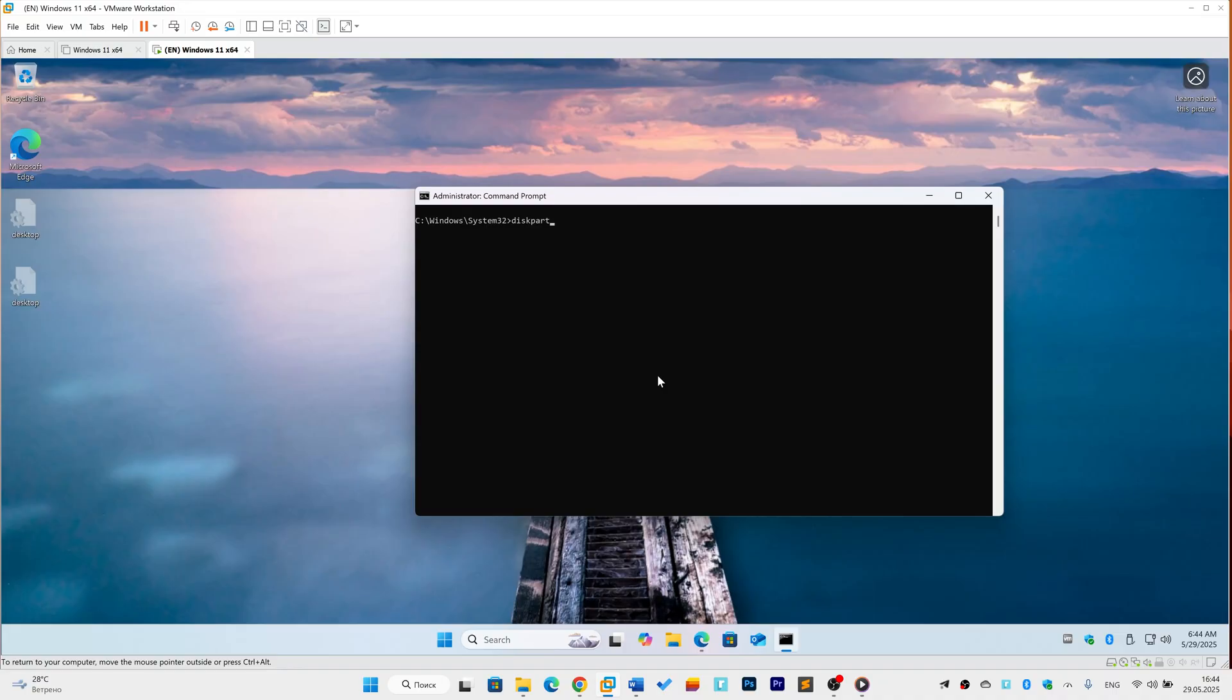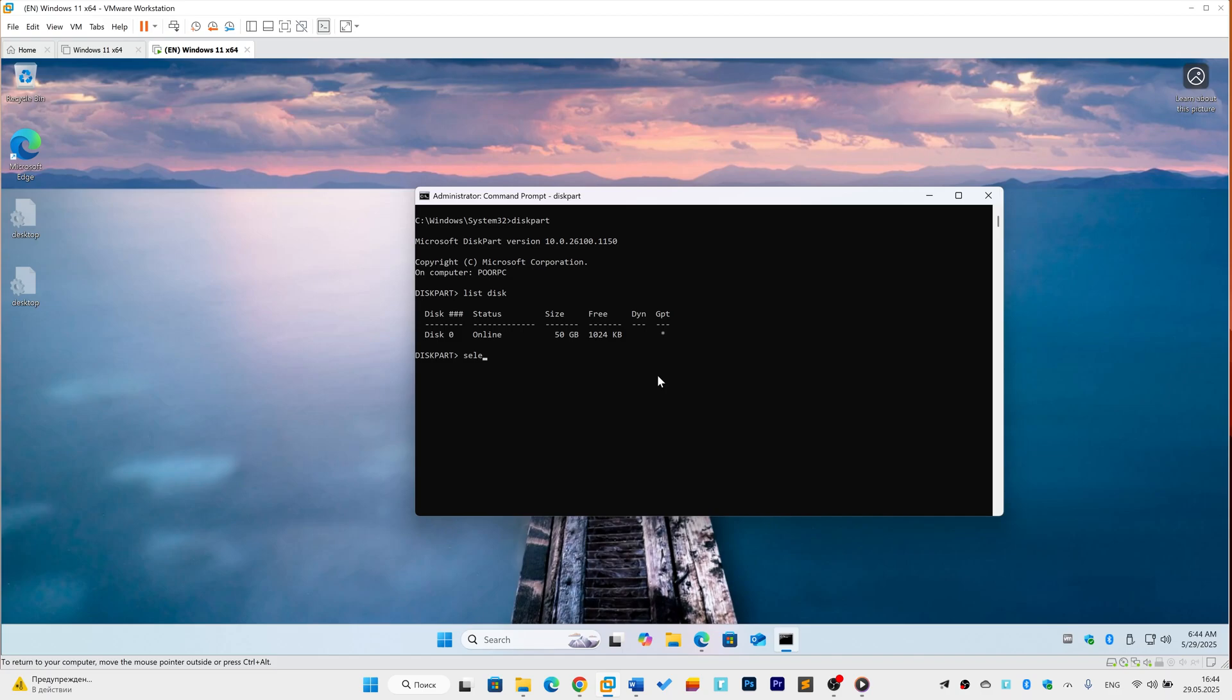Type Diskpart, then press Enter. At the Diskpart prompt, type List Disk and press Enter. Identify your Windows disk. Look for the disk matching your drive size, usually disk 0.